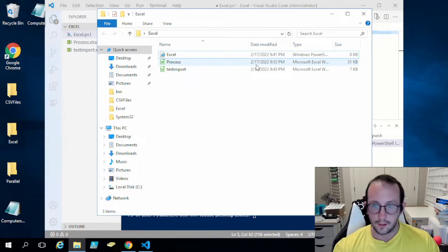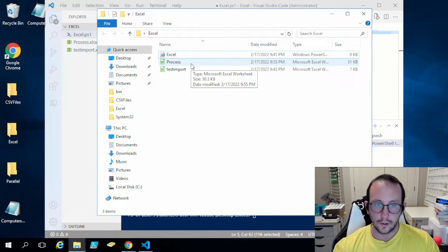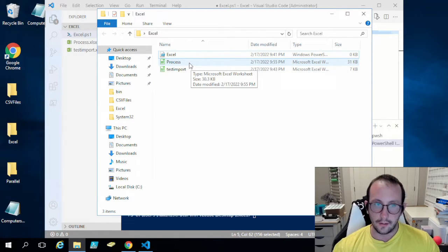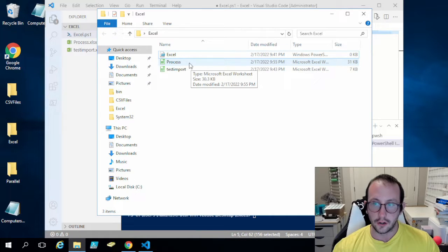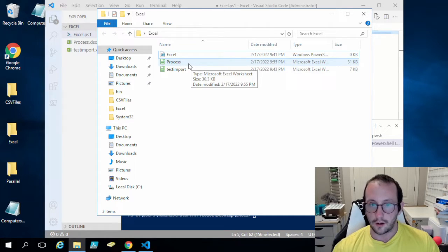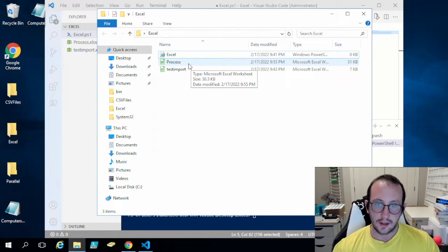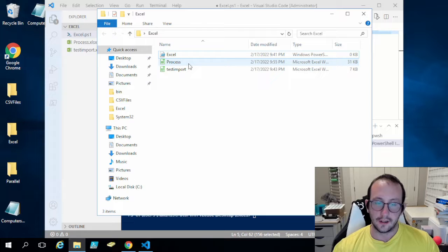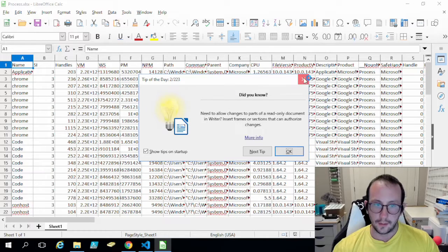I don't have Excel installed on this computer, but I do have LibreOffice, which will let us view the exports. One note: in the next video covering pivot charts, LibreOffice won't render the Excel charts correctly. For that, I recommend using Excel Online — as long as you have an Outlook account, you can access Excel Online for free through your OneDrive account.